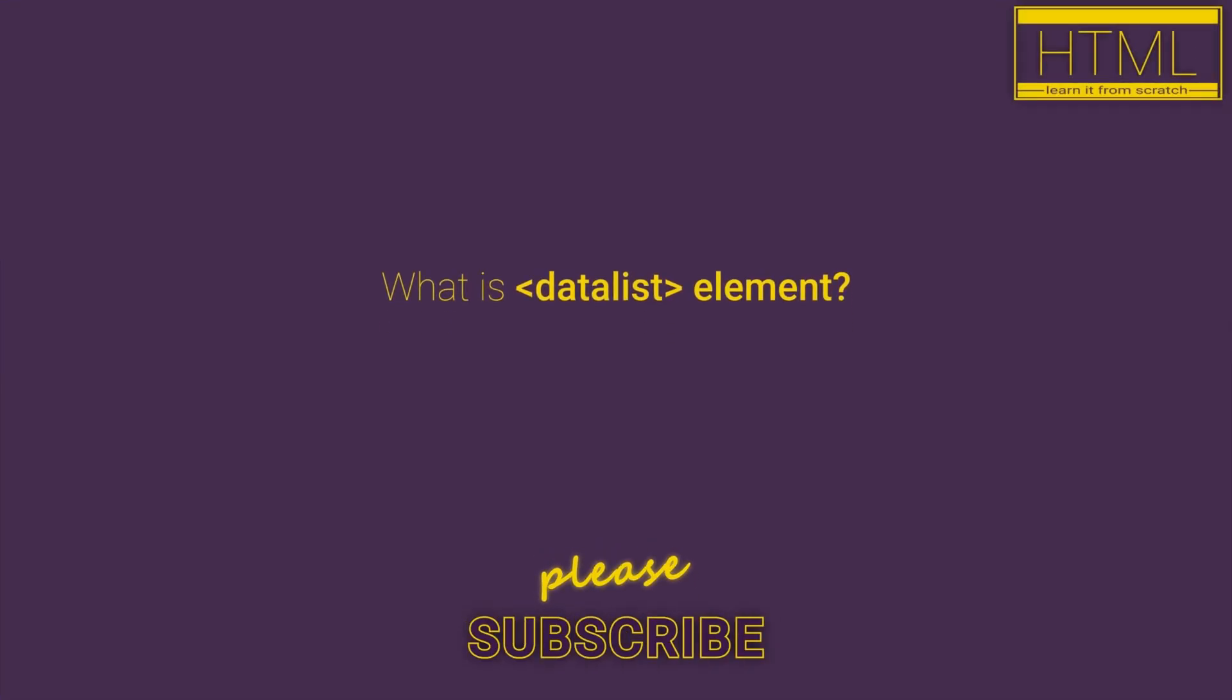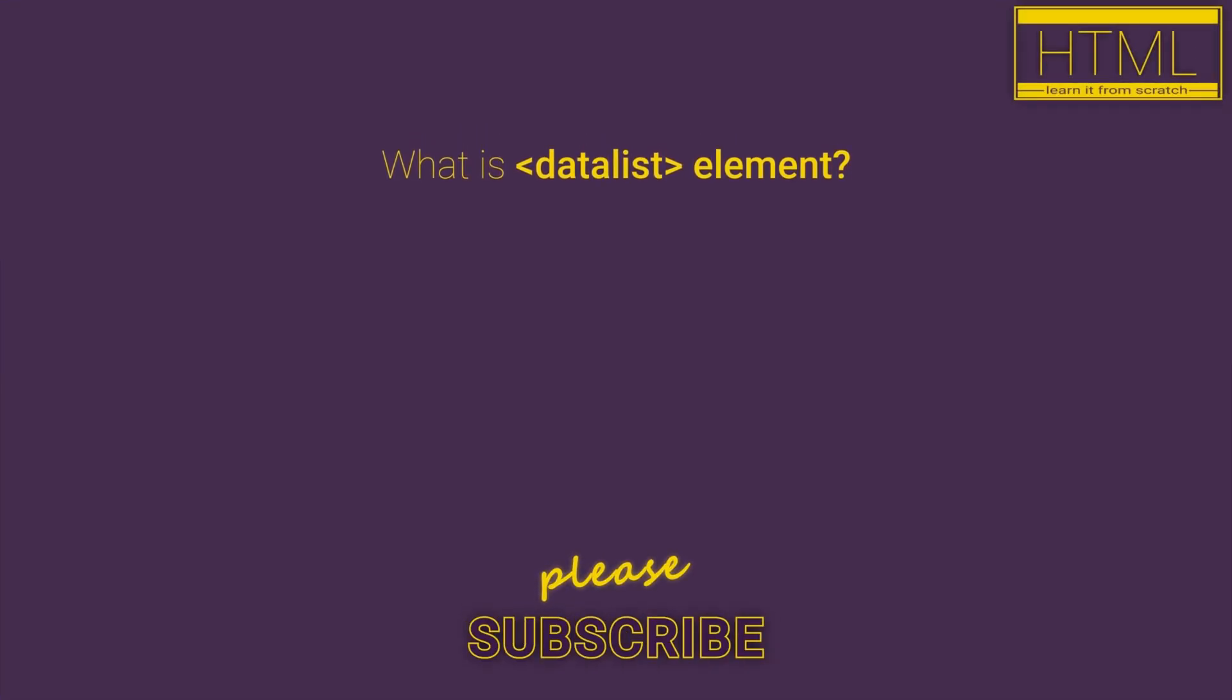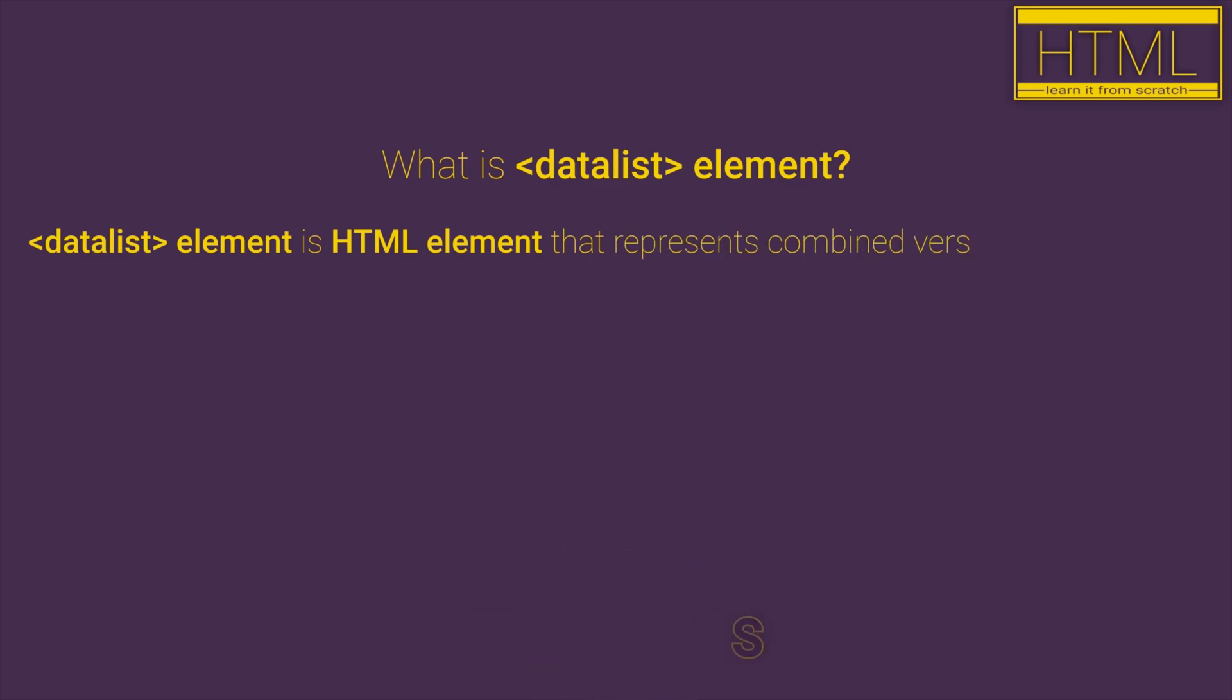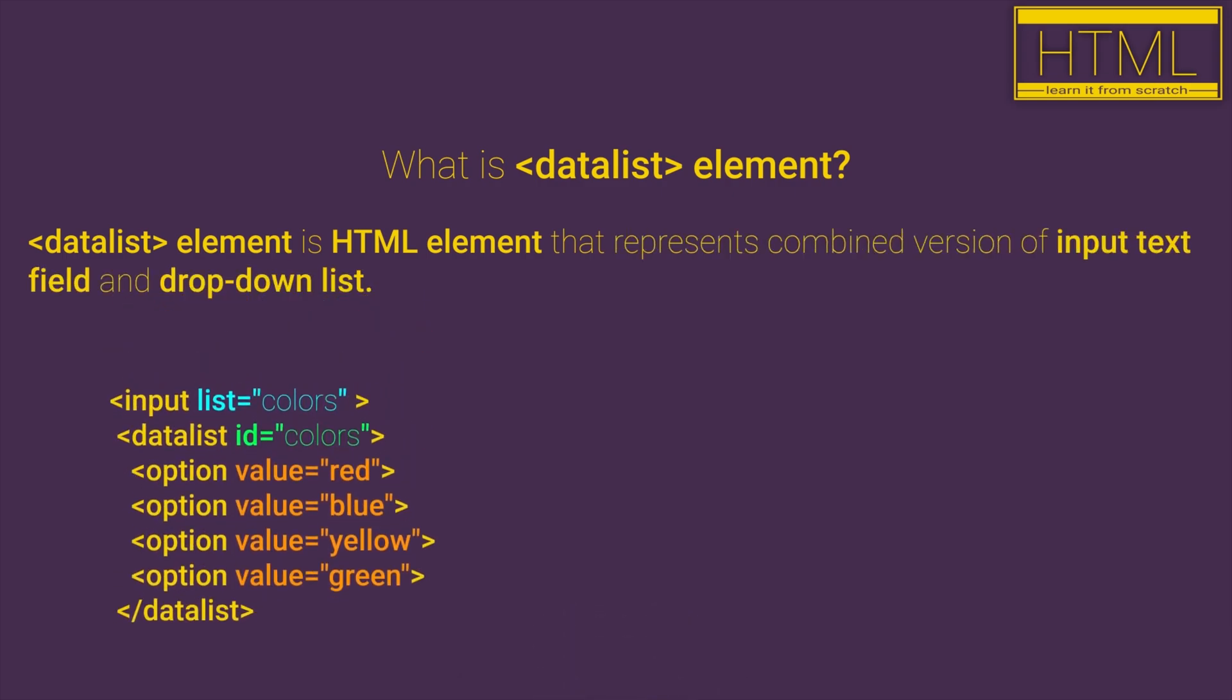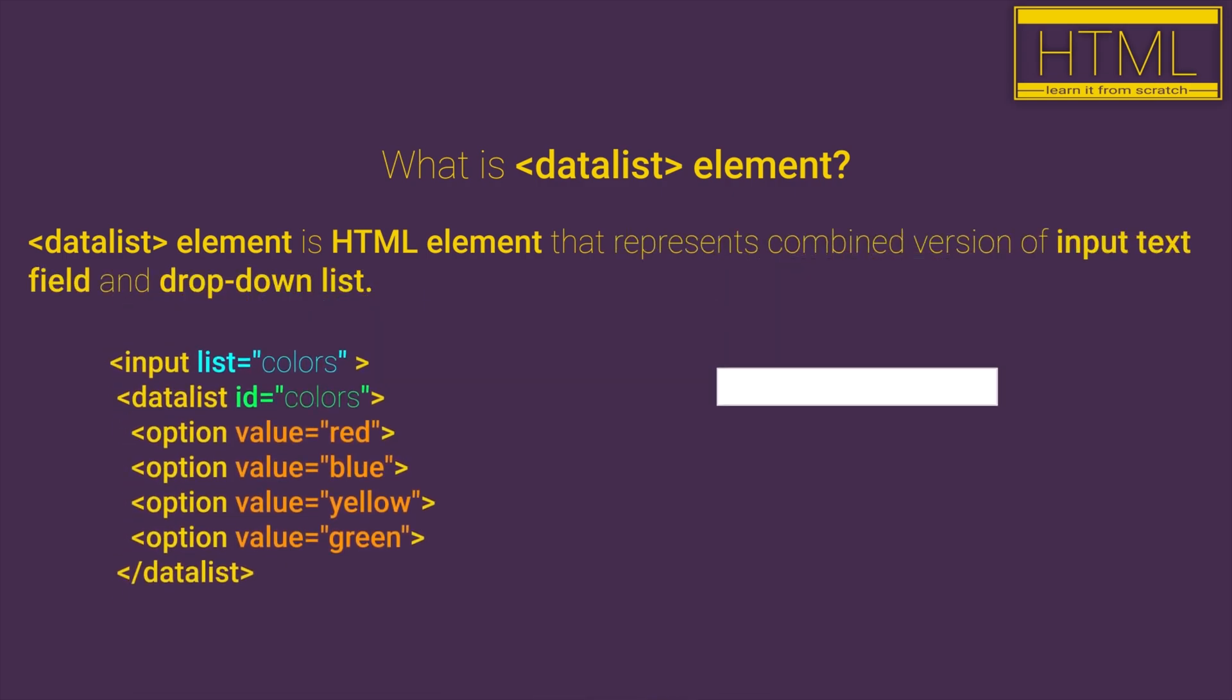What is data list element? Data list element is HTML element that represents combined version of input text field and drop-down list.